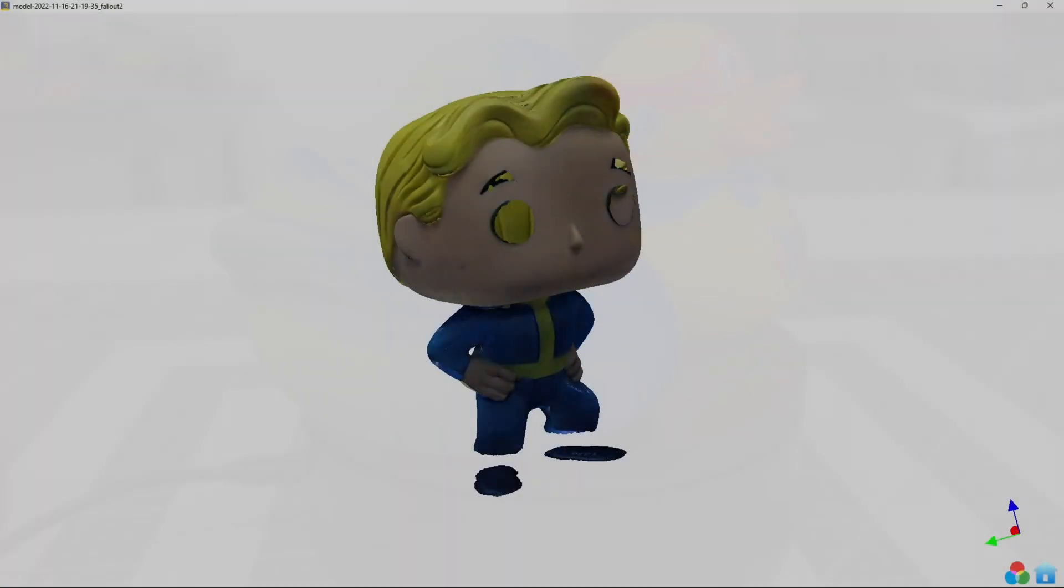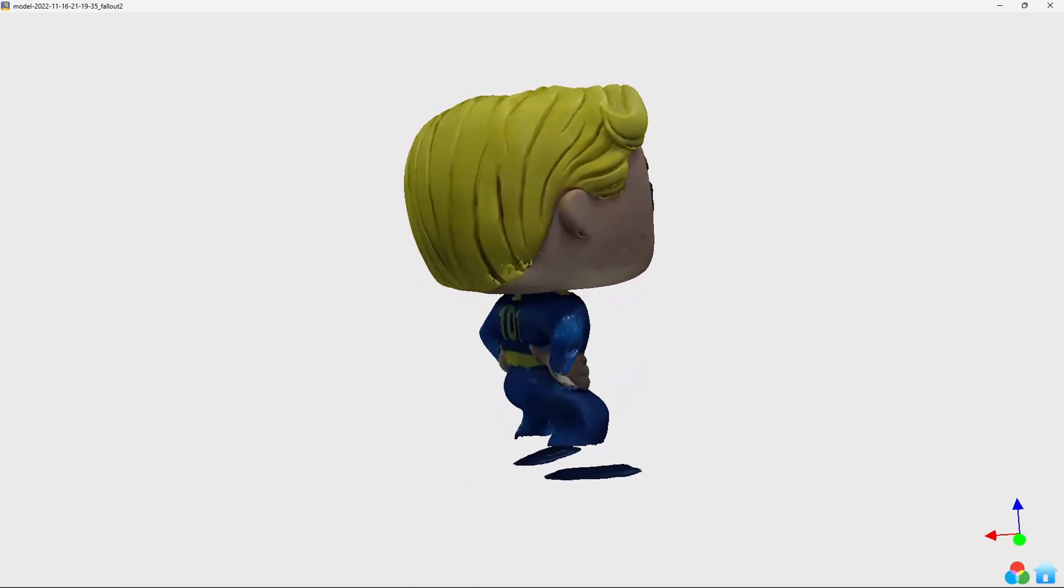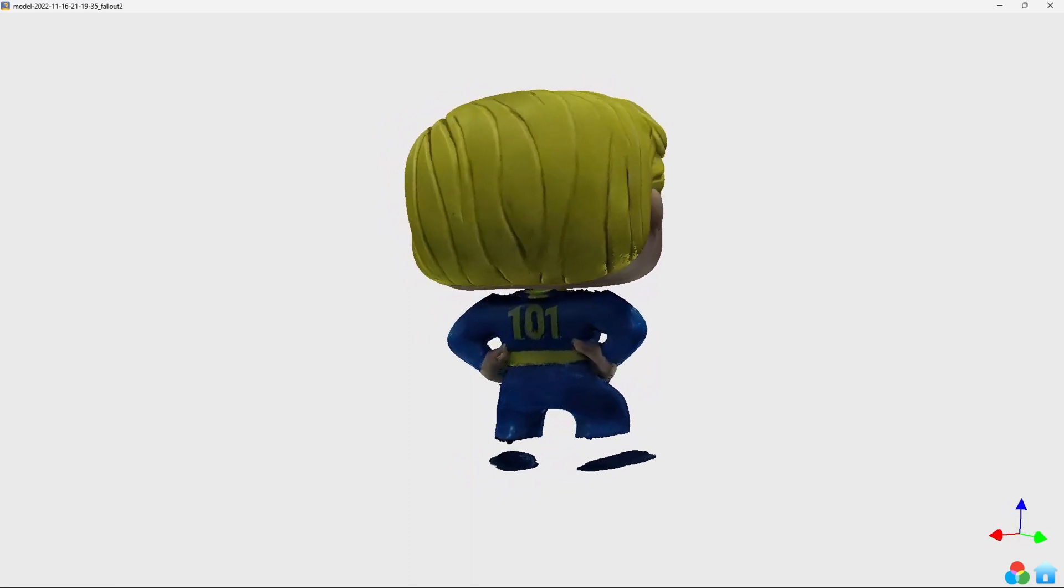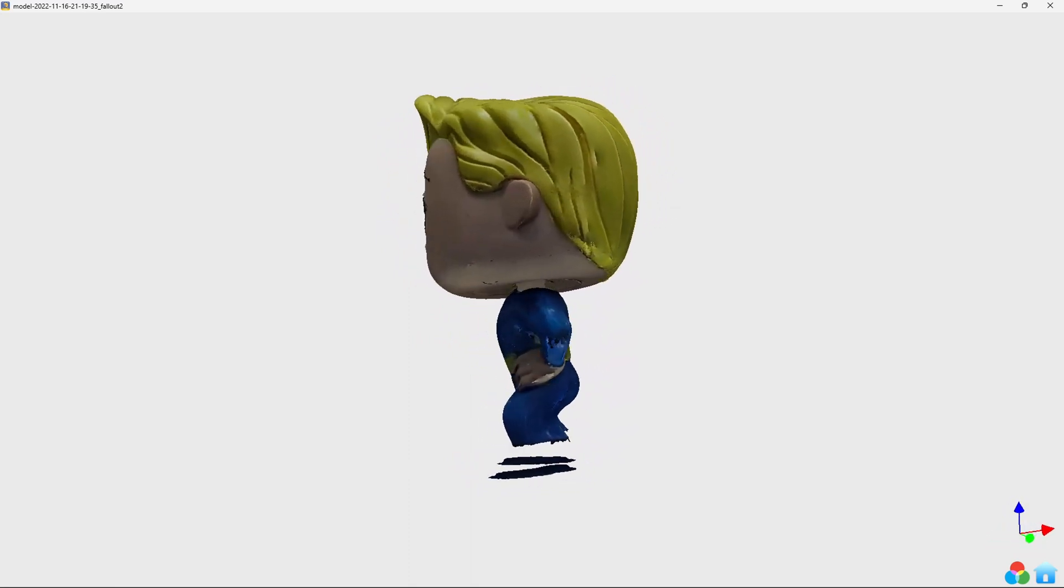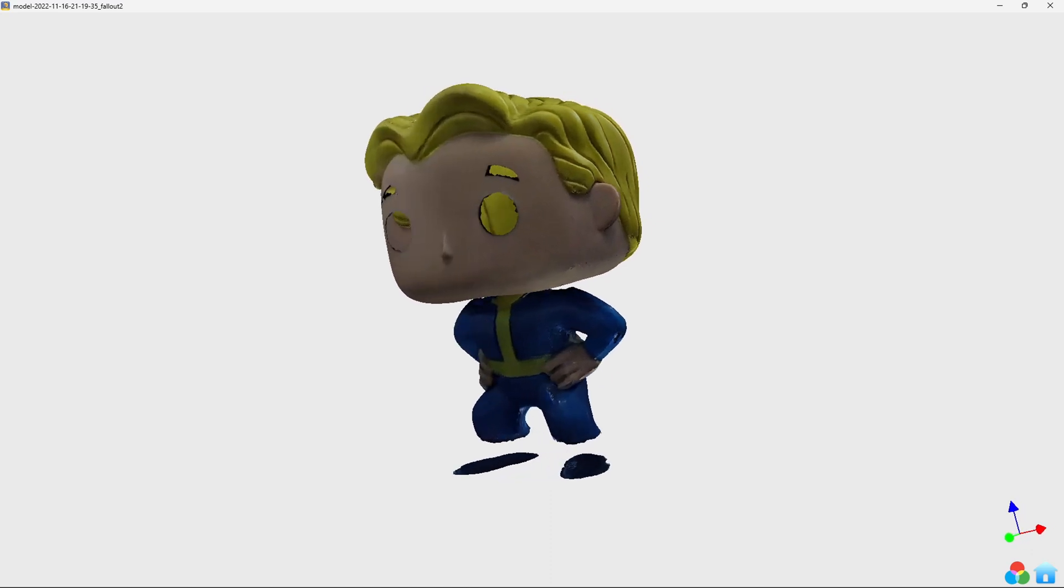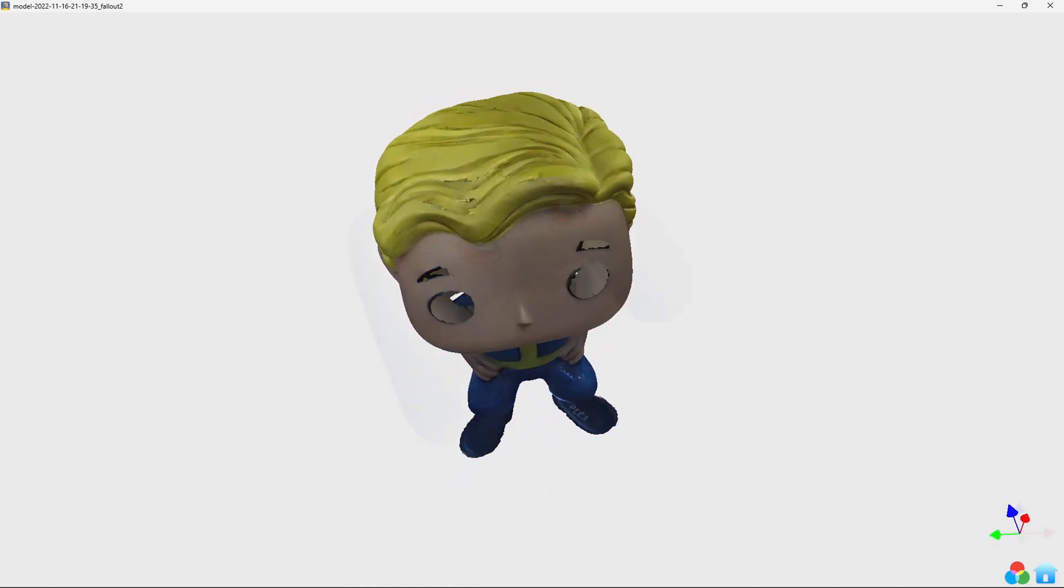The last figurine is this Vault Boy. As noted before, the black shoes and eyes weren't picked up by the scanner in the normal feature mode. But the details of the head and the body are very impressive.